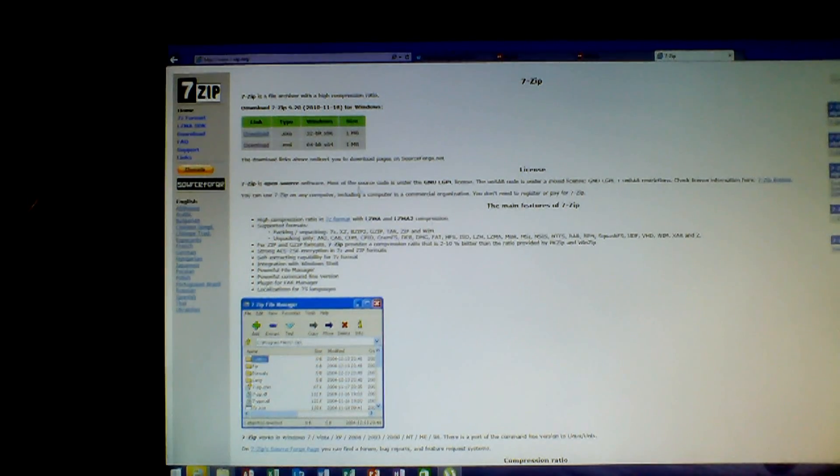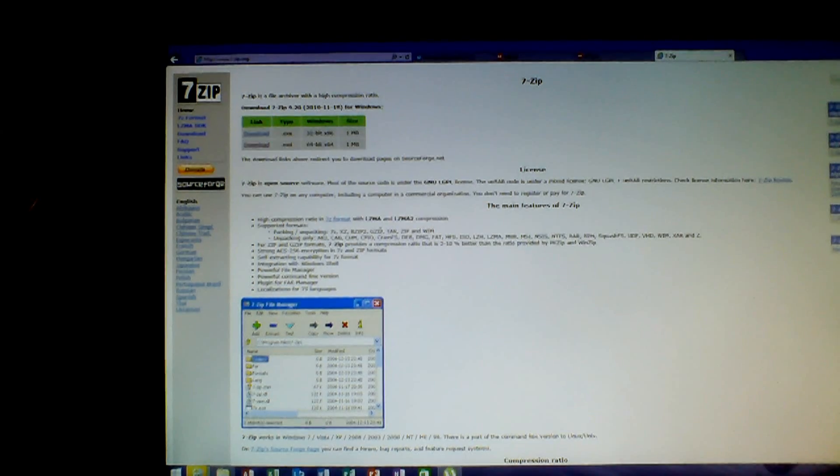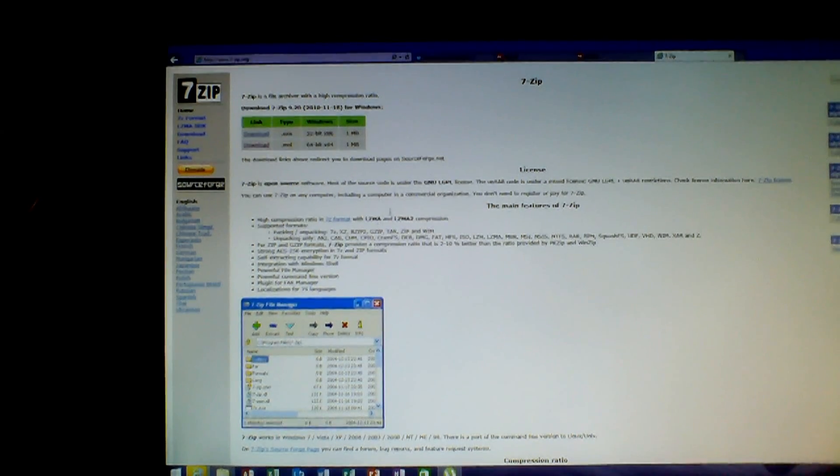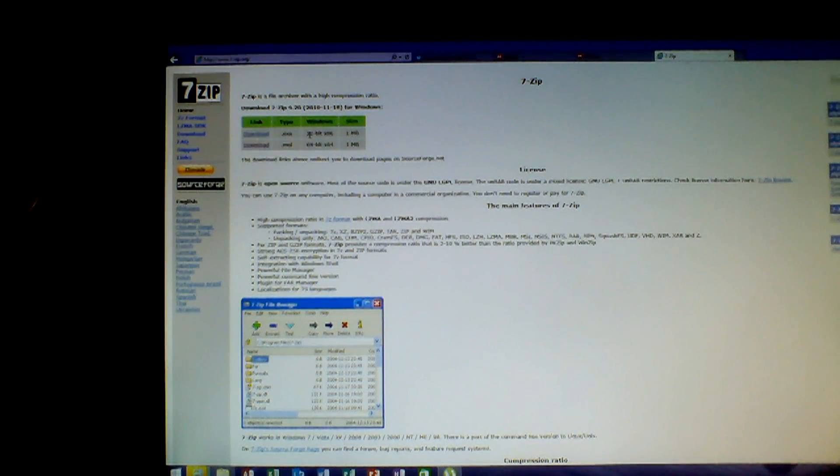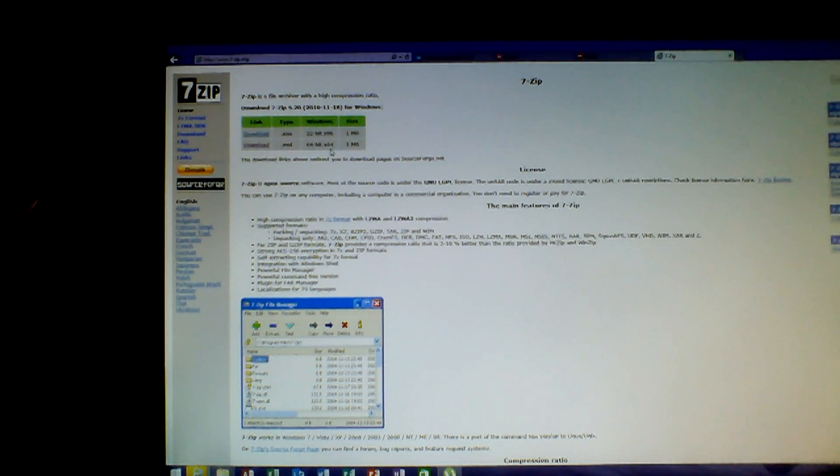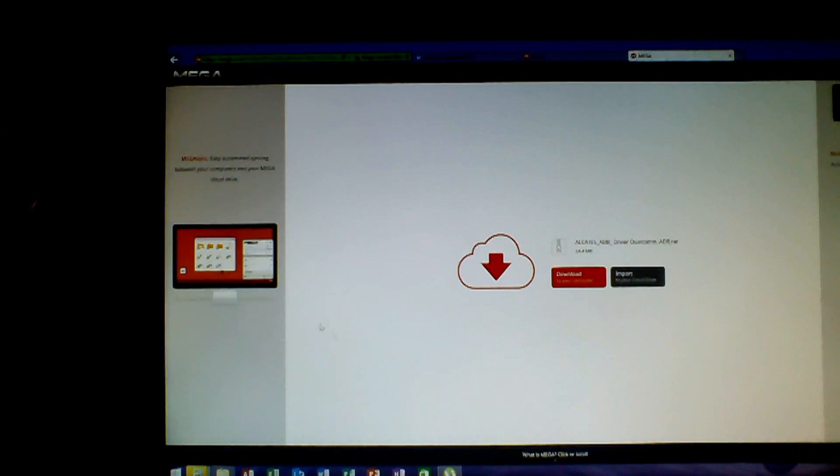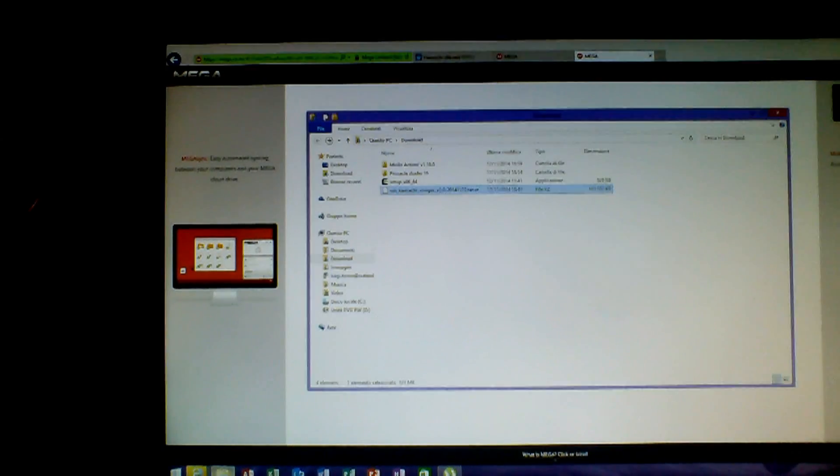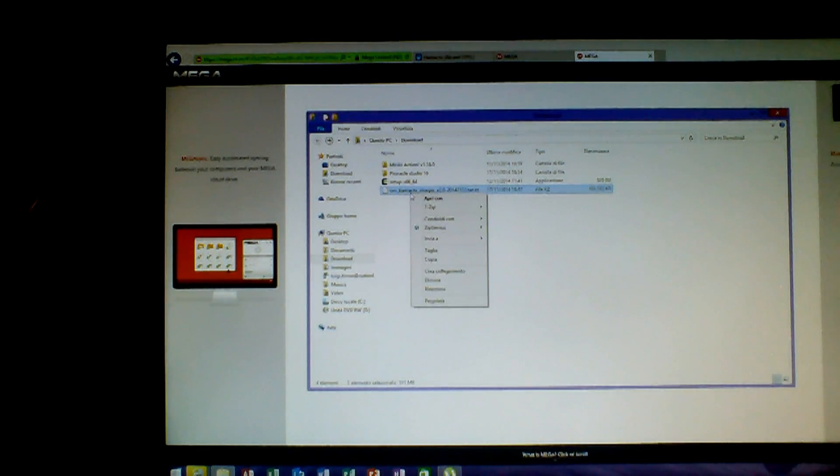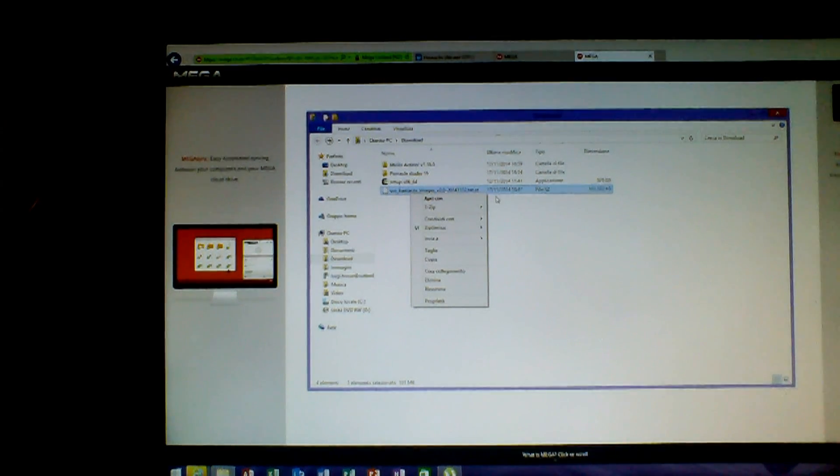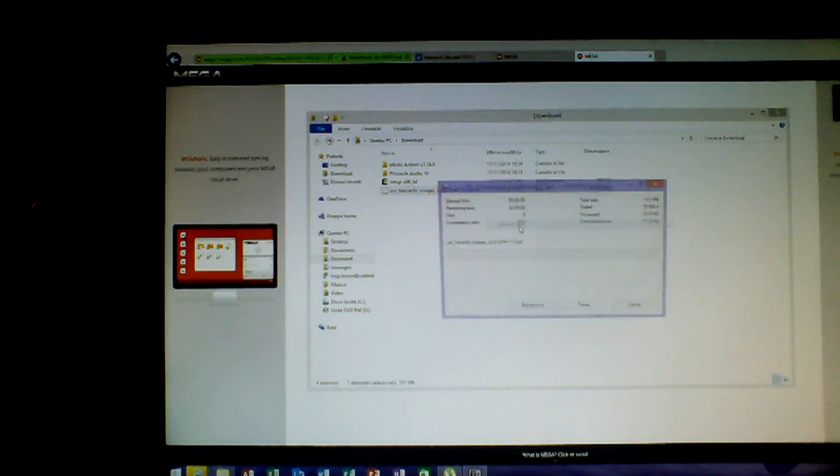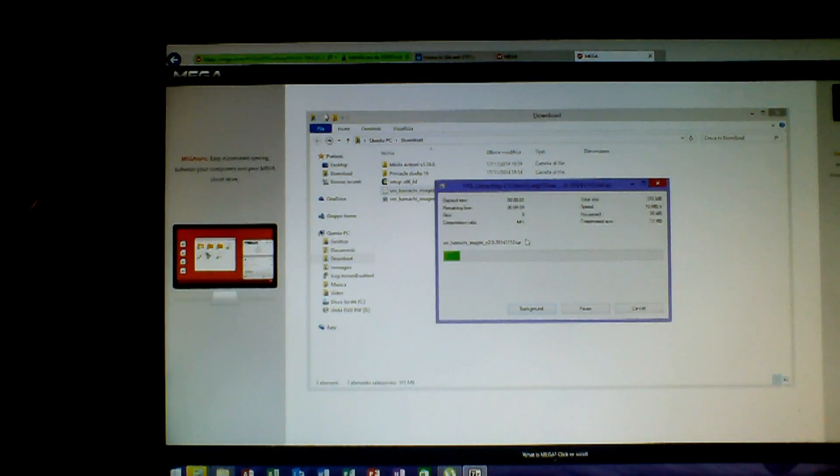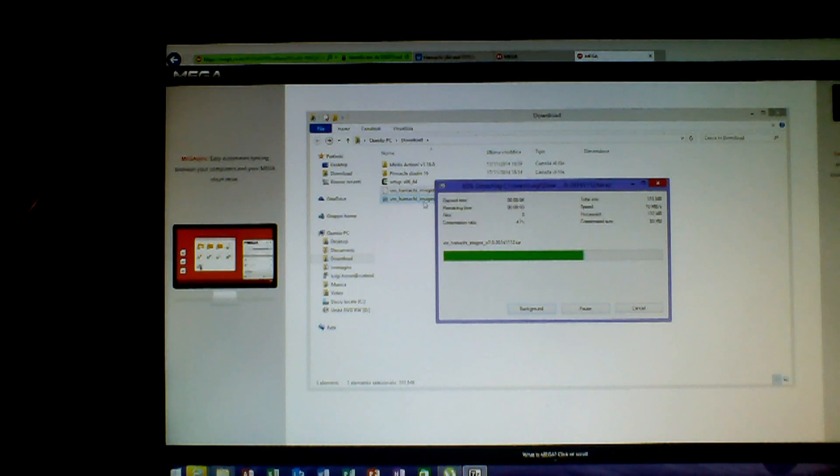So we are on Windows, so we need to extract this. We need to go on 7zip from Google. This is the site. I will put the link in the description, so don't be afraid.